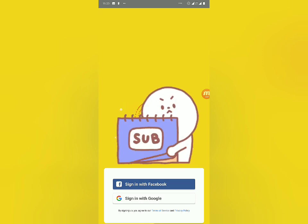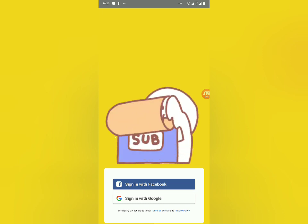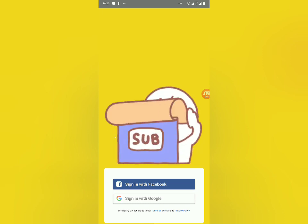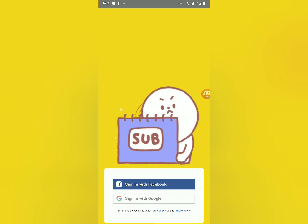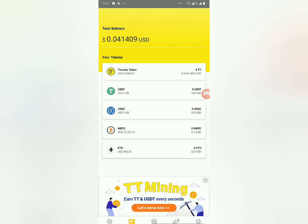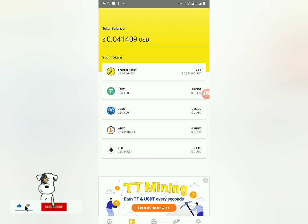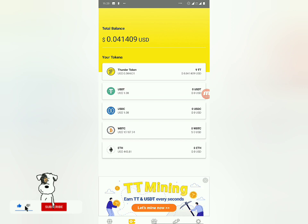I'm going to log in with my real account. As you can see I have nine Thunder Tokens right here, and you can see their worth displayed below. That's the worth of the nine Thunder Tokens I got.